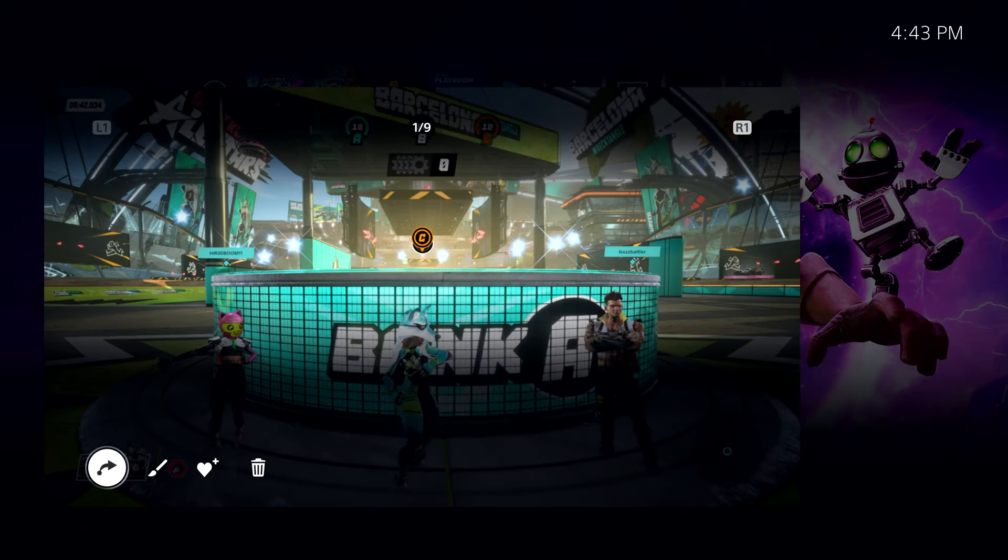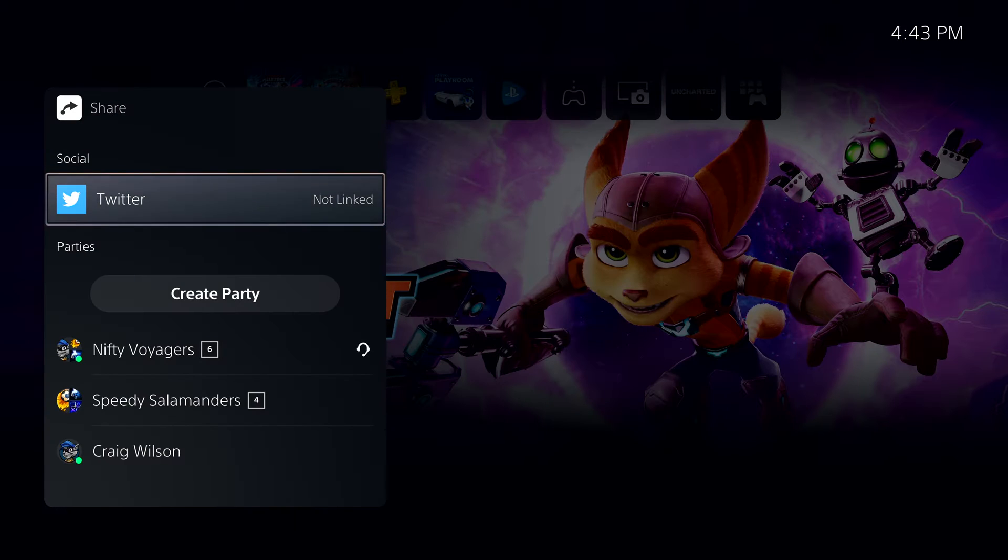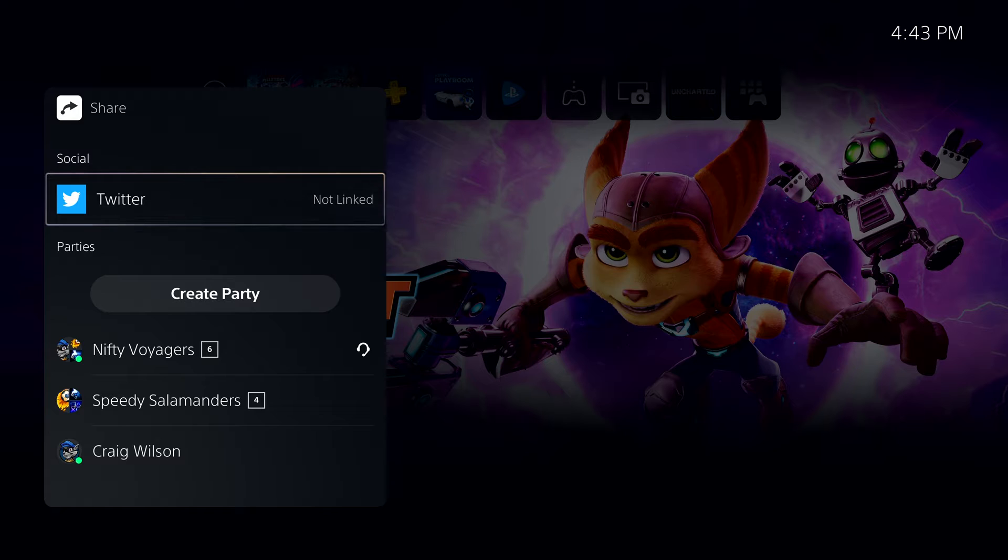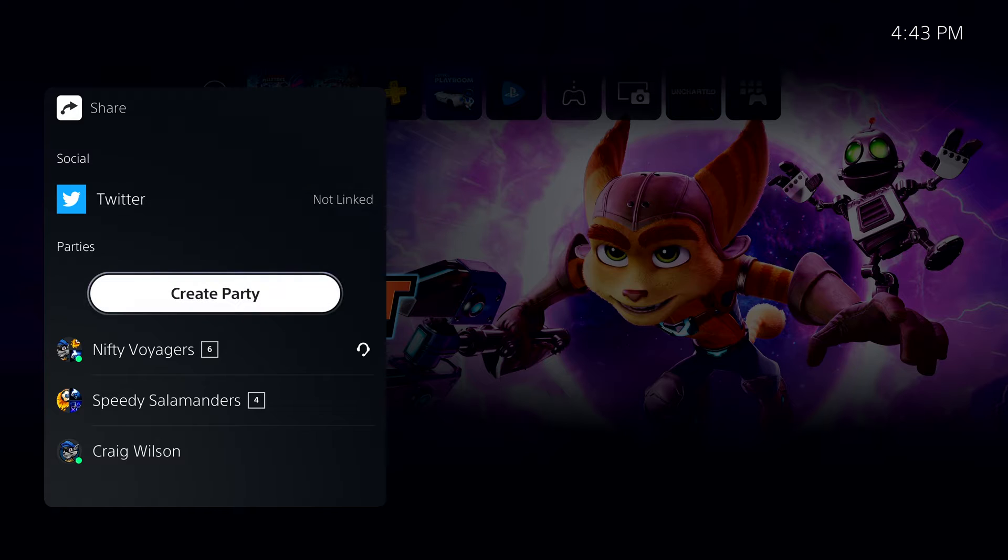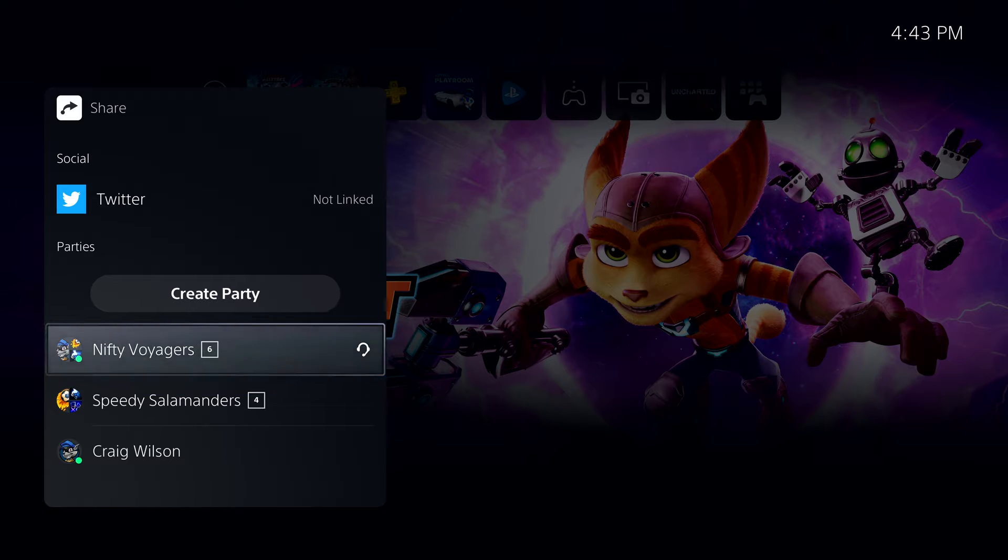On PlayStation 5, I have the option to share videos and images to supported external services, or I can send them directly to one of my parties. Remember, parties are bigger than just voice chat now, so I'll select one of my favorite parties here.